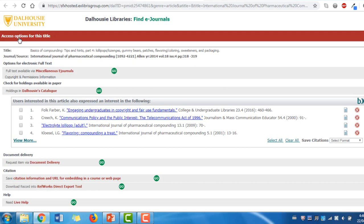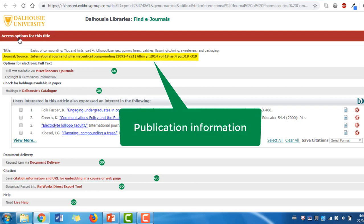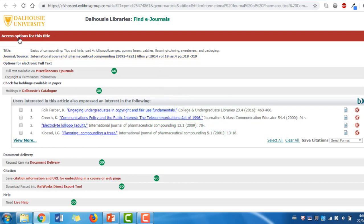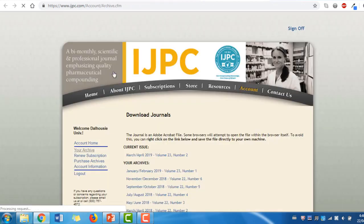The publication information that we previously identified should also be listed again near the top of the page. In this example, there is one option for electronic full-text access via miscellaneous e-journals. Select the Go button for this option. You should then be redirected to the International Journal of Pharmaceutical Compounding website.